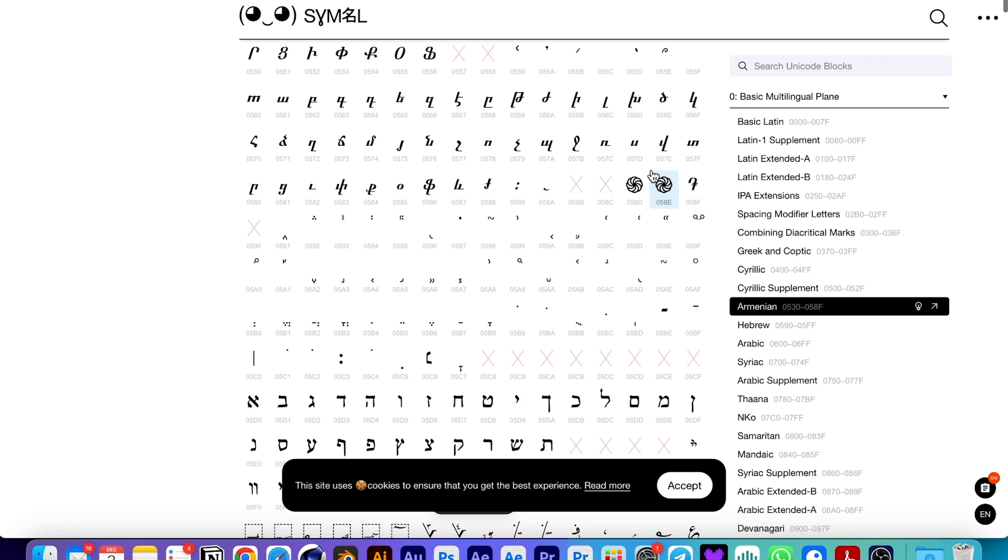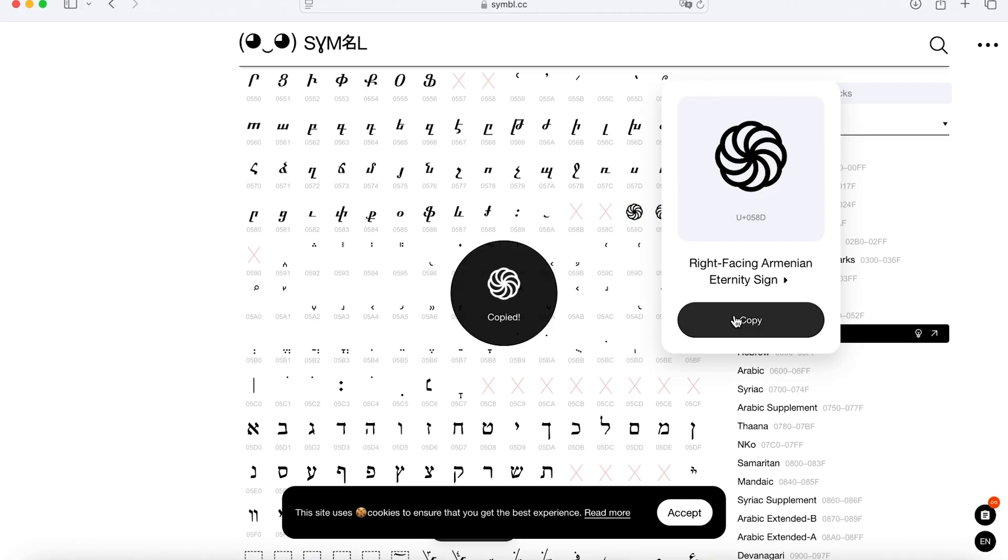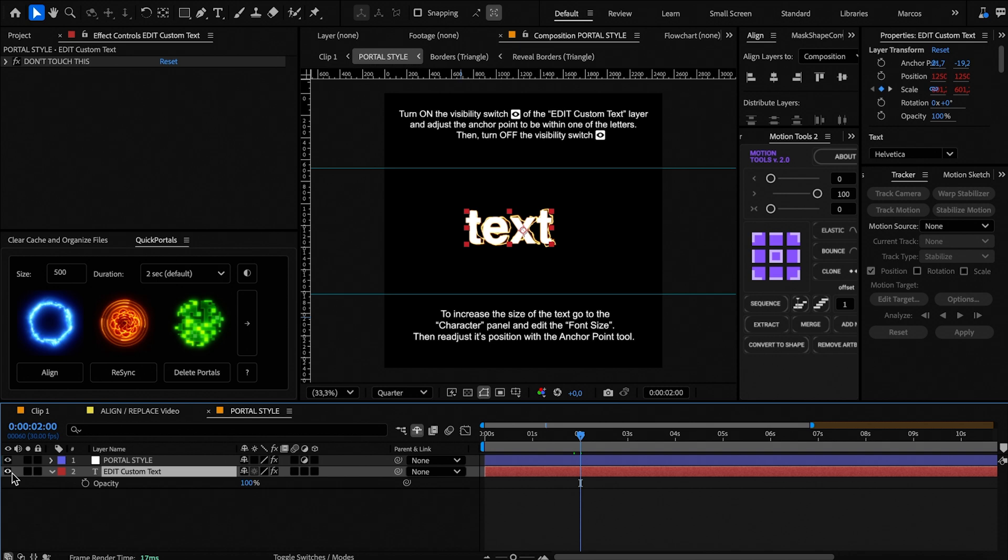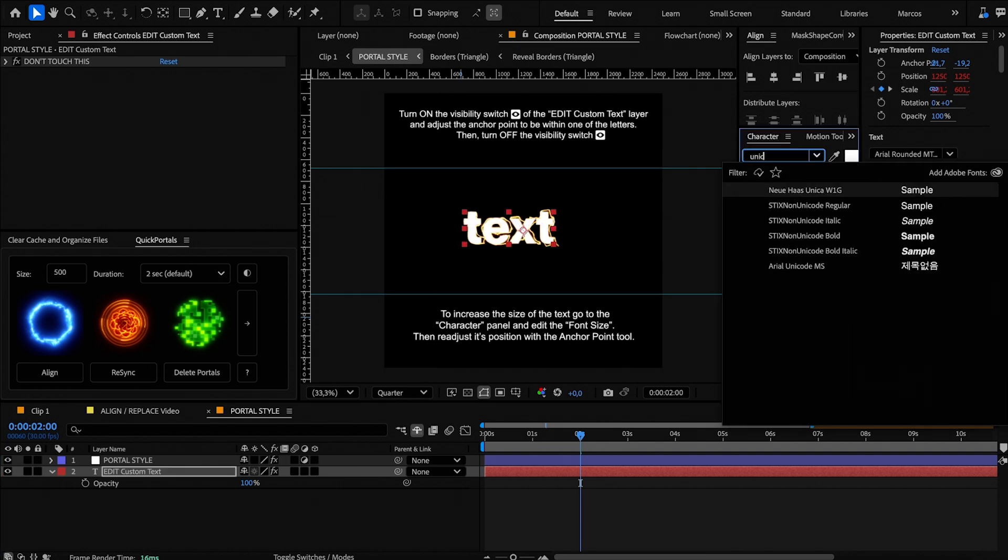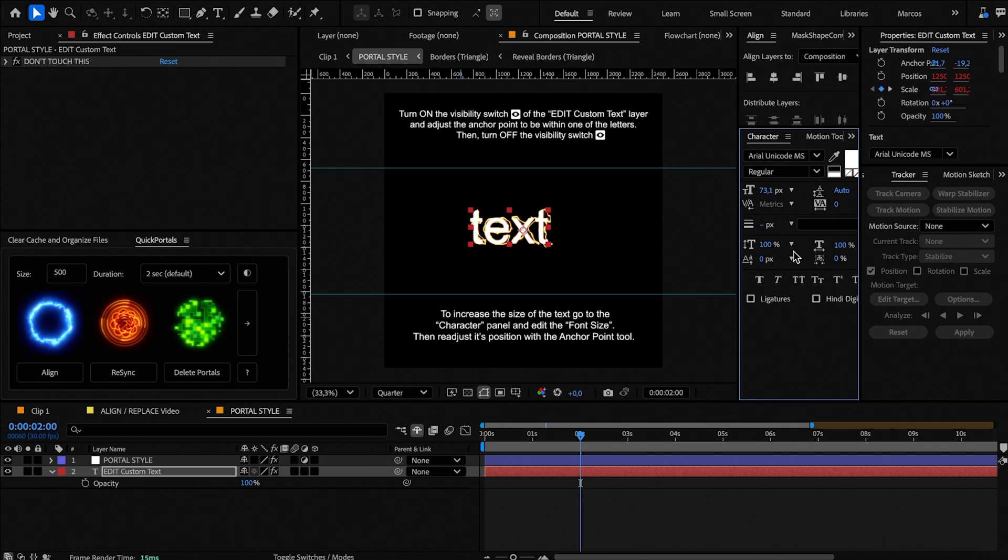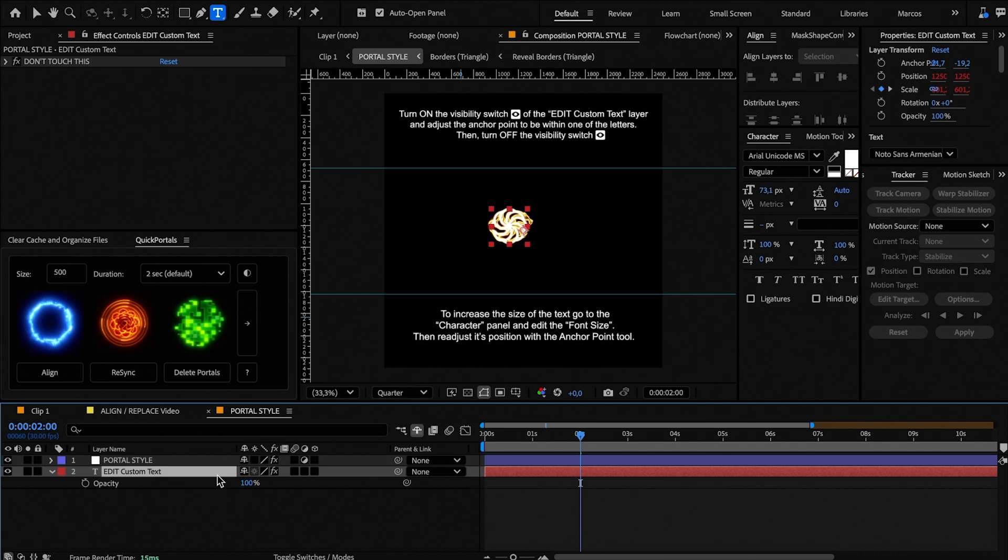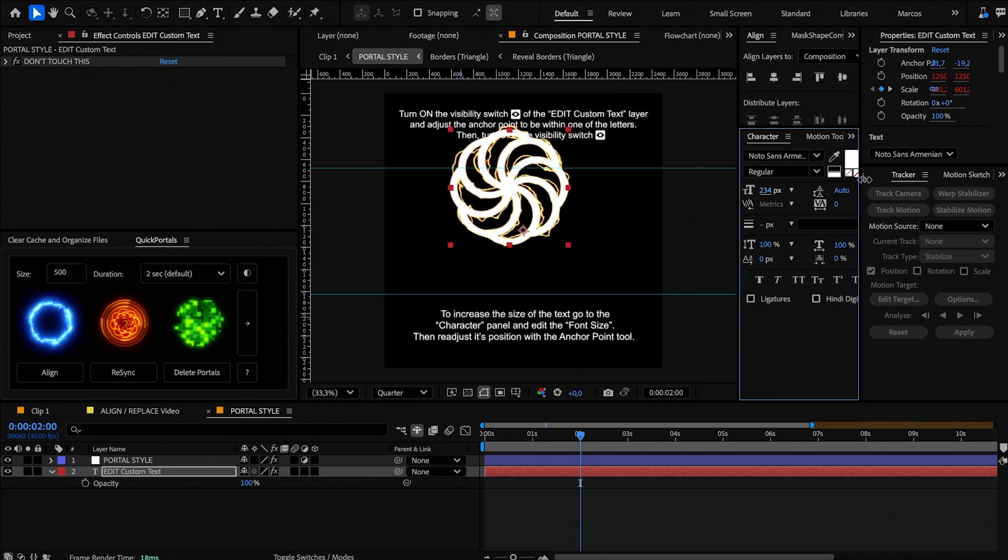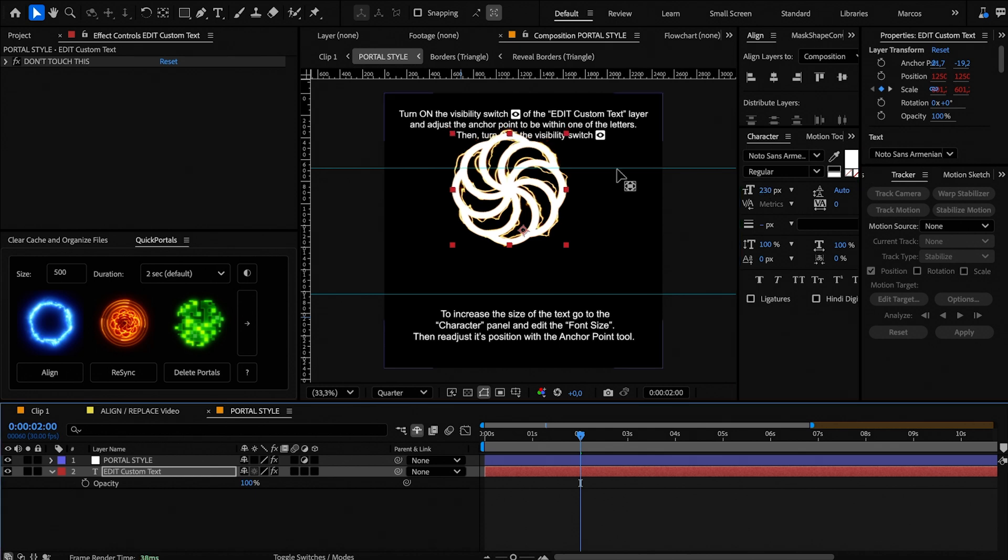Once you install the font, find a Unicode character and copy it. Then go to the text layer, enable its visibility, change the font to the Unicode one and place the symbol. To change its size, do it from the Character panel, adjusting the text font size instead of the layer scale value. Then move the anchor point as we did previously.